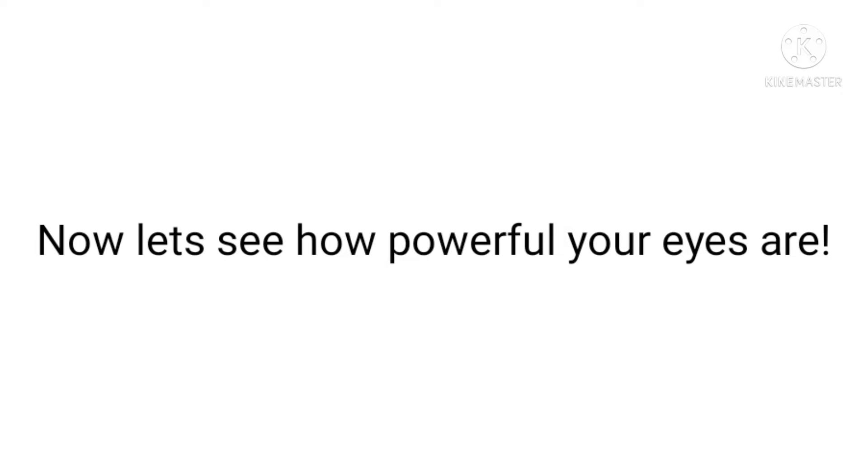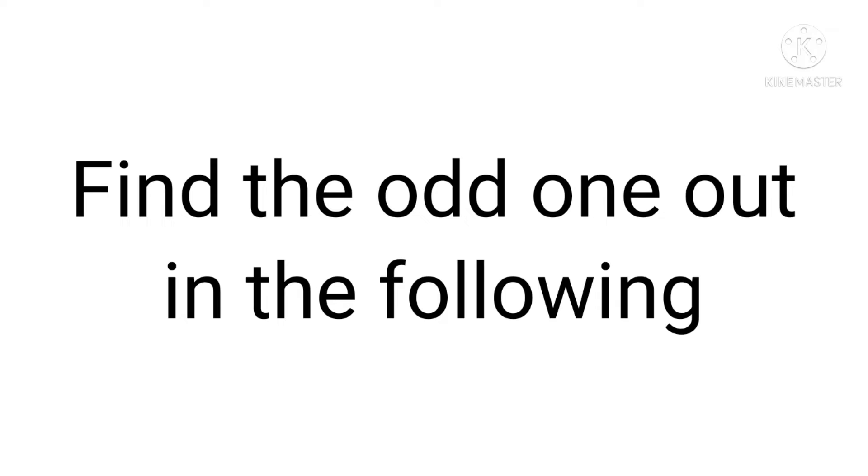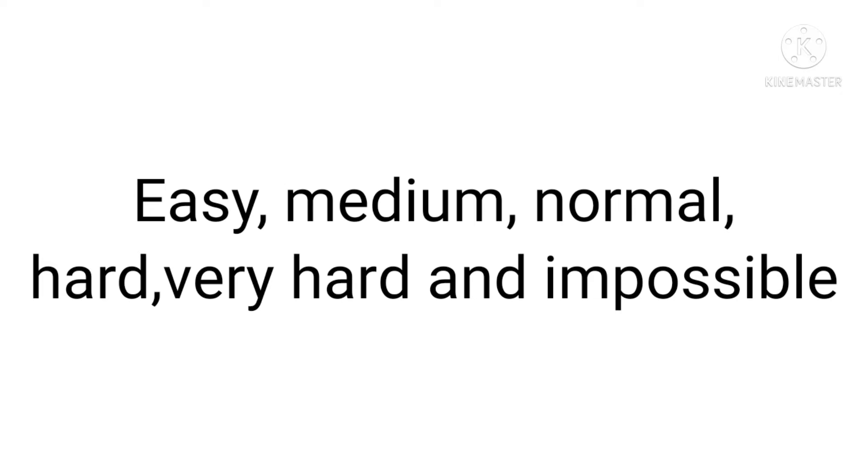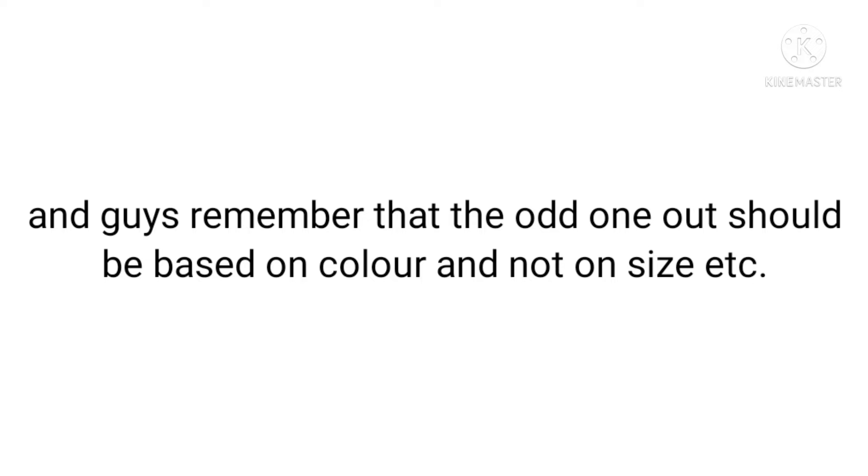Now let's see how powerful your eyes are. Find the odd one out in the following six levels: easy, medium, normal, hard, very hard, and impossible. Guys, remember that the odd one out should be based on color and not on size.